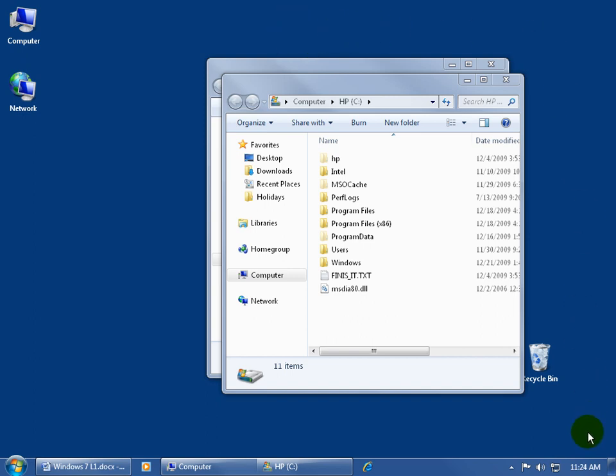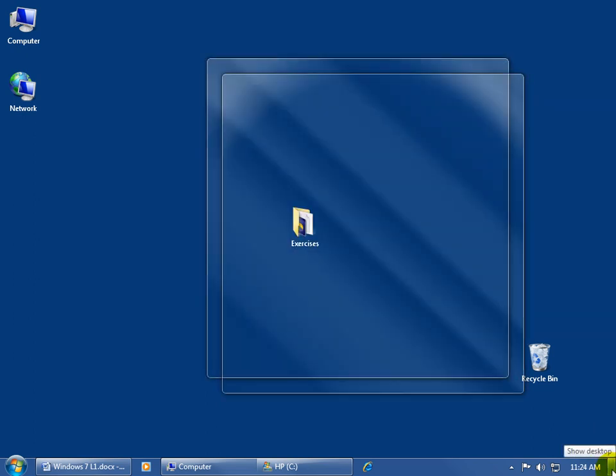Come down here on my taskbar to the far right, and you see that little vertical rectangle. When I hover over it, it makes those windows become transparent so I can see through to them on my desktop, and there's my Exercises folder.